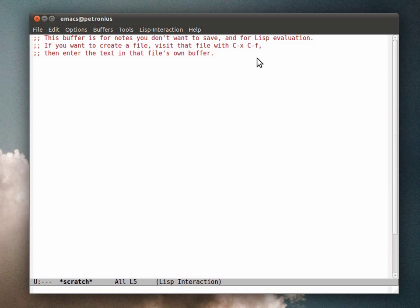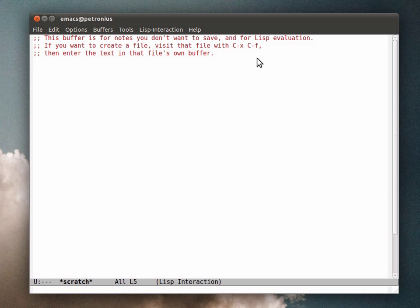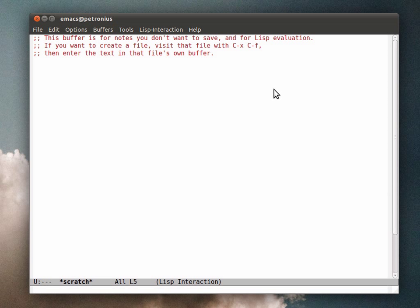One of the Emacs features that I just can't live without is iDo mode, which is short for interactively do. It's a shortcut for opening up files and switching between files. So I'm going to enable that for this Emacs installation.